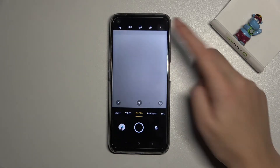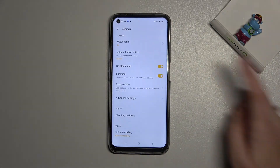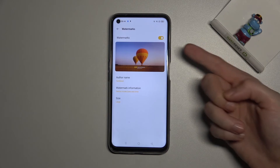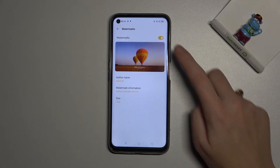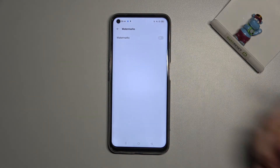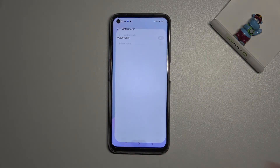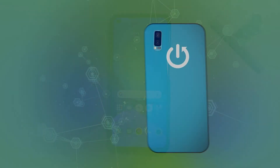When we don't need the watermarks or want another composition, we have to move back to the camera, then to the right corner settings, tap on watermarks, and use them as needed, or just turn them off from the right. That's all — thanks for watching, subscribe to our channel, and leave a thumbs up.